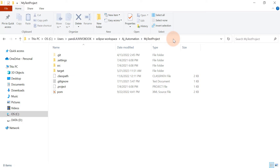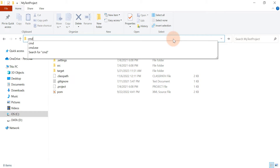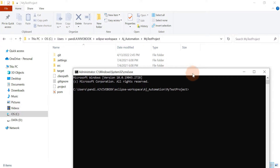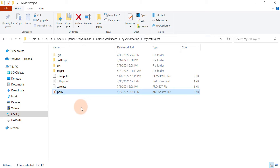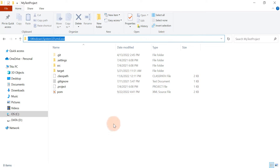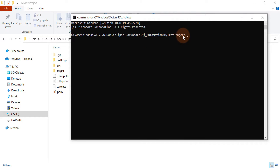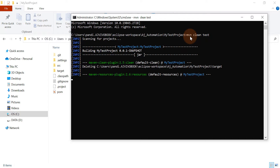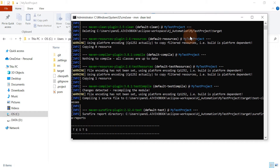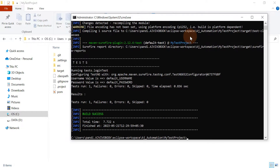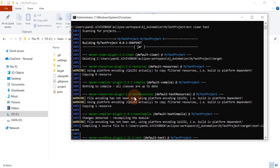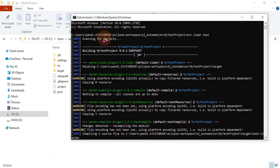For example, I have this Maven project on my local machine. If I want to run it from the command prompt, I will open the command prompt from the project location where the pom.xml file is available, or I can open the command prompt directly and use the cd command to navigate to that location. I'm already at the project location, so I'll run mvn clean test directly. Build success — the Maven project executed successfully.